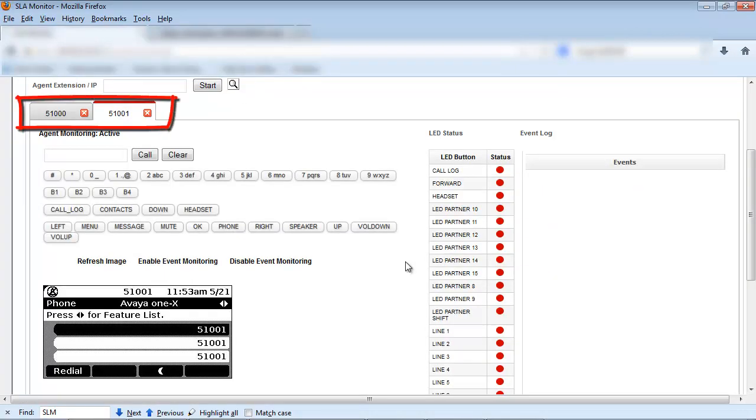A window tab for each phone set will appear allowing you to control the phone sets you have selected.